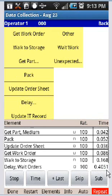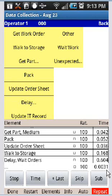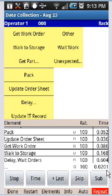can see down here at the bottom it's changed the time it's now recording delay wait orders. So the supervisor and the operator are talking away and then eventually the supervisor is going to leave and the chances are the guy's going to keep on walking to the storage area. So what we do is when we finish talking we hit the time and that stops the delay work orders.